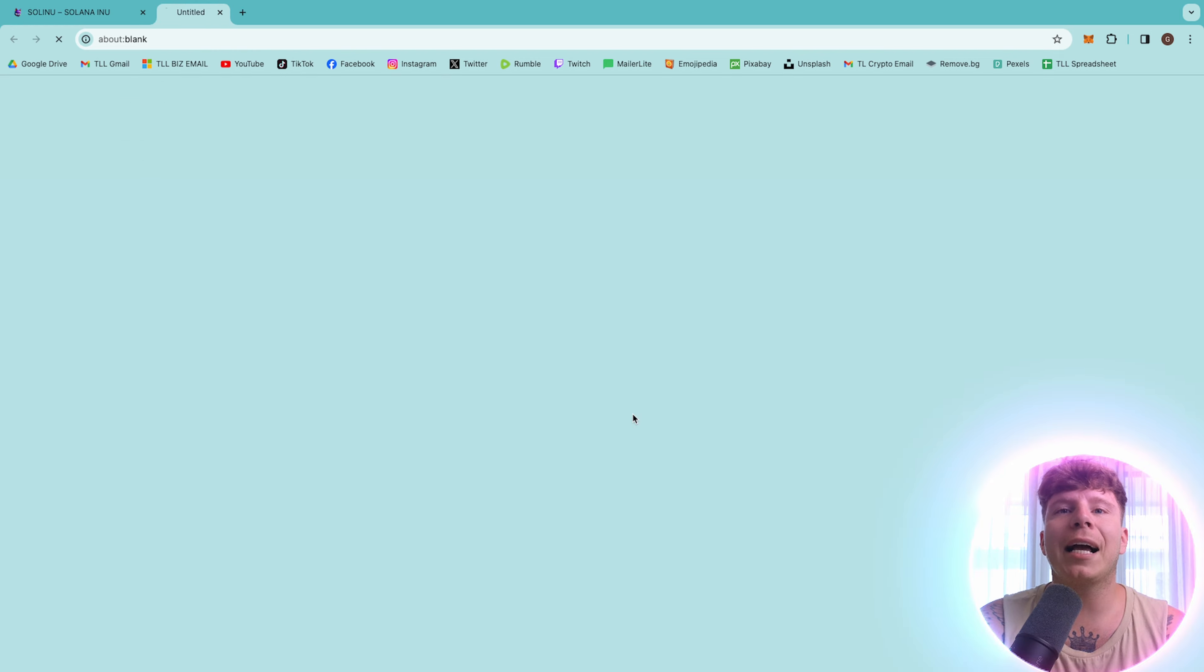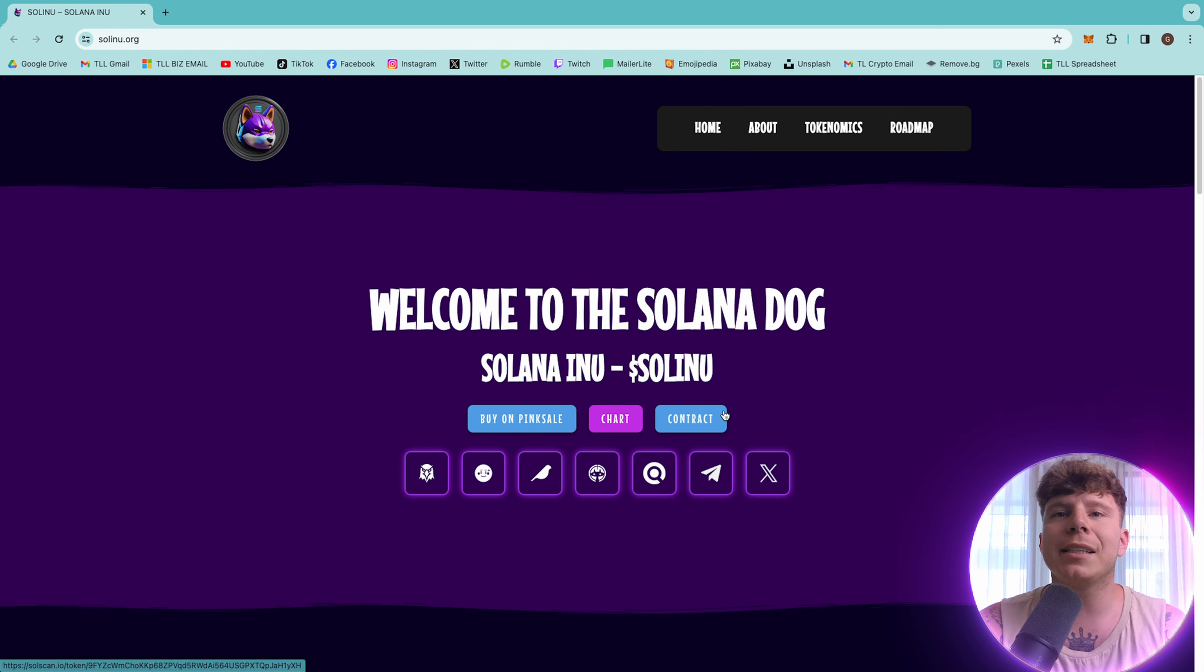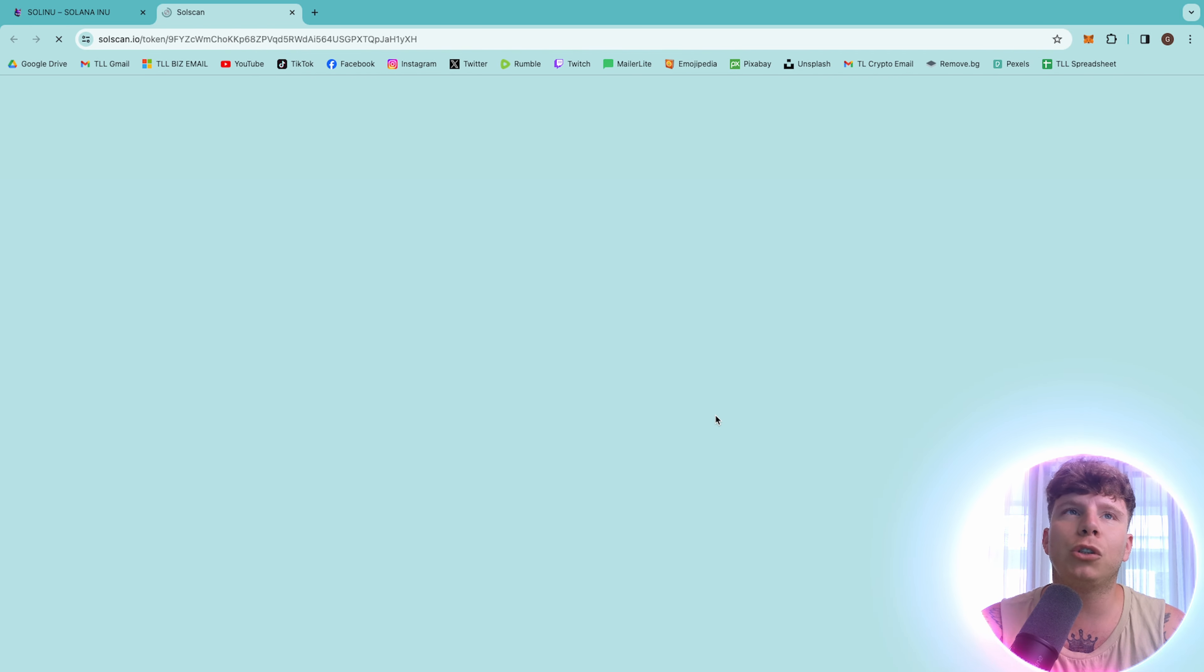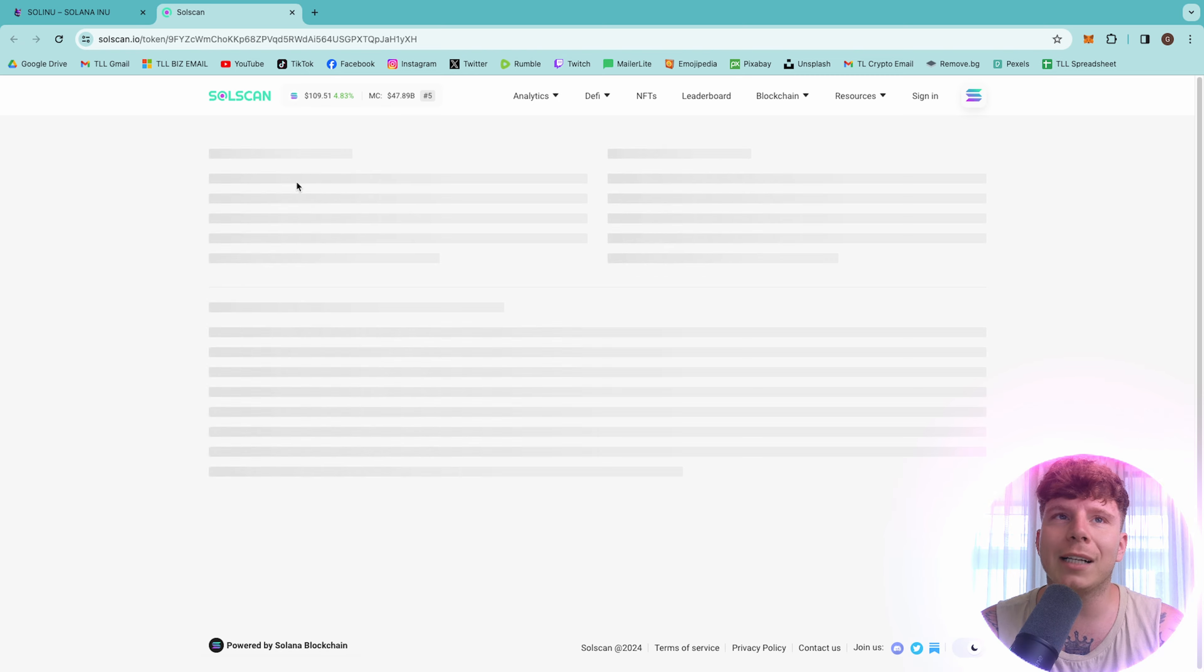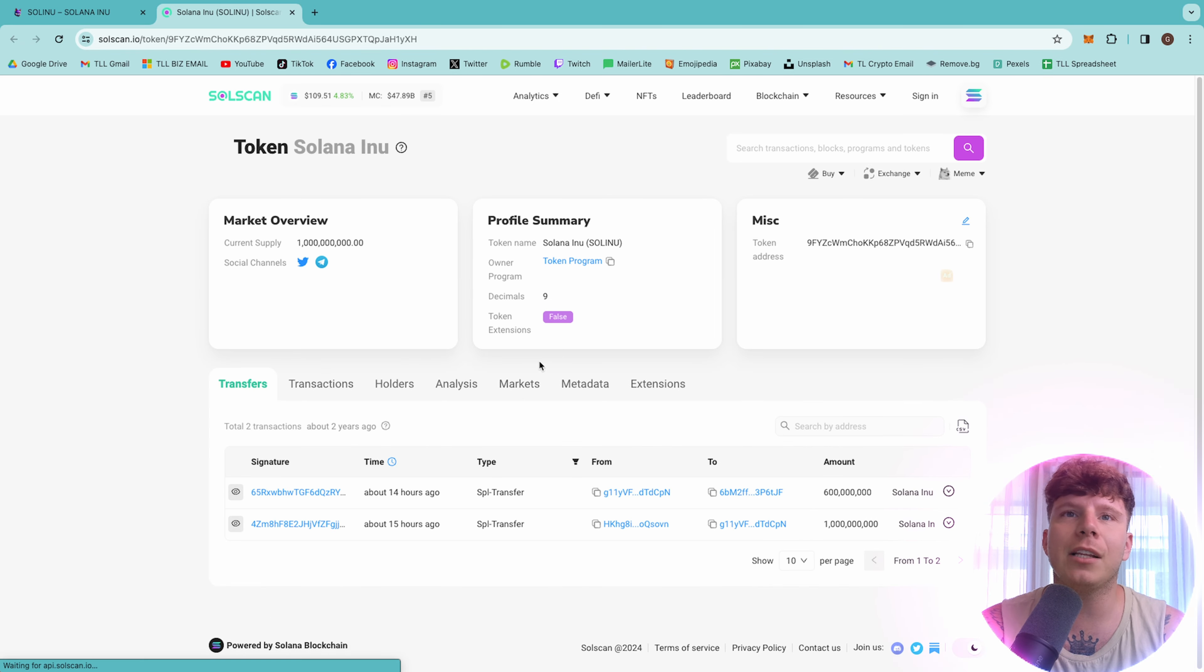Now, guys, let's jump over to their presale. The music sounds better than you. Okay. Now, guys, let's jump over to the chart.